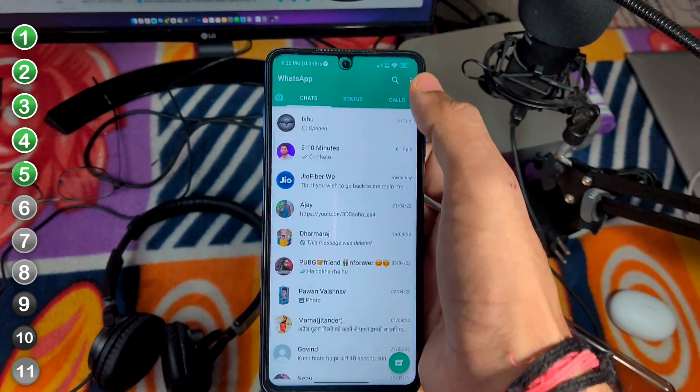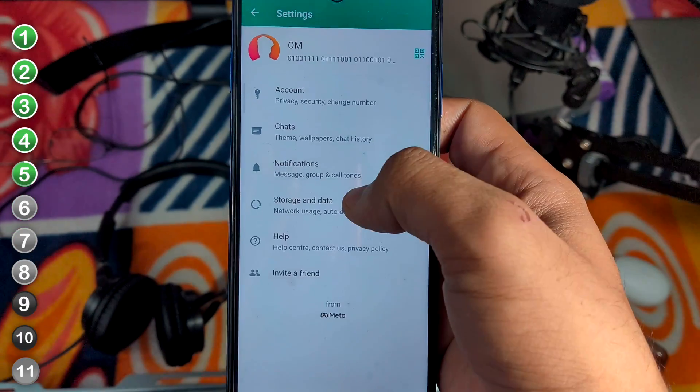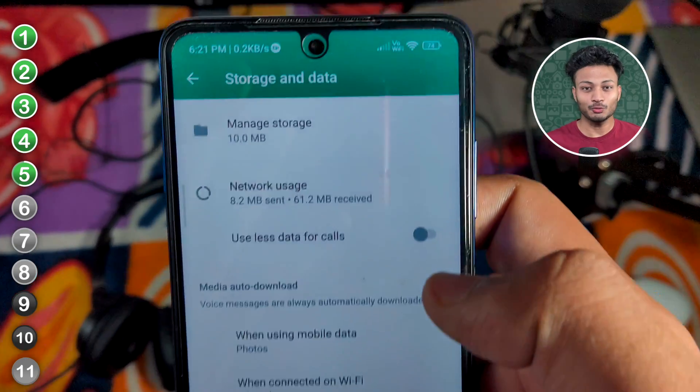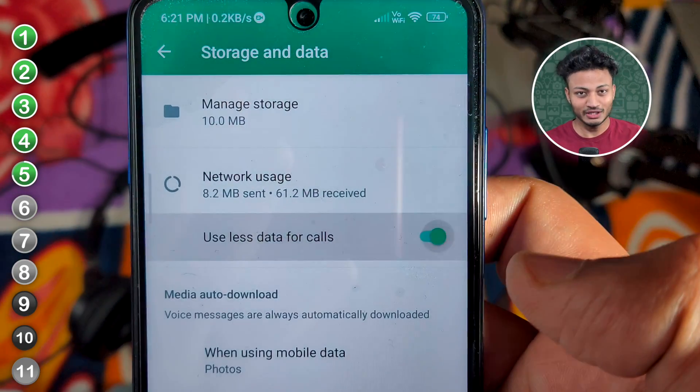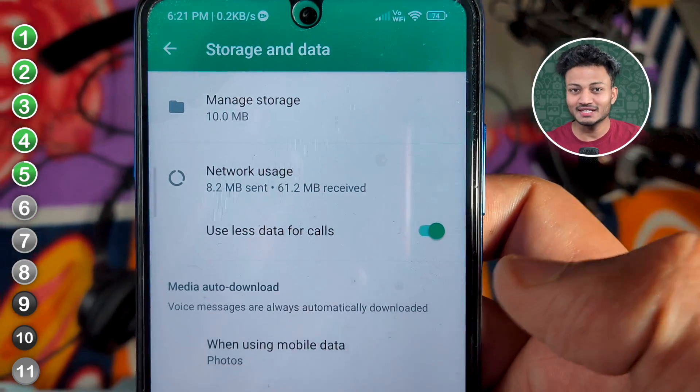A small tip: if your data usage is too much on calls, go into the settings. You will see Storage and Data. You will see the option 'Use less data for calling.' Enable it and after that you will use less data.